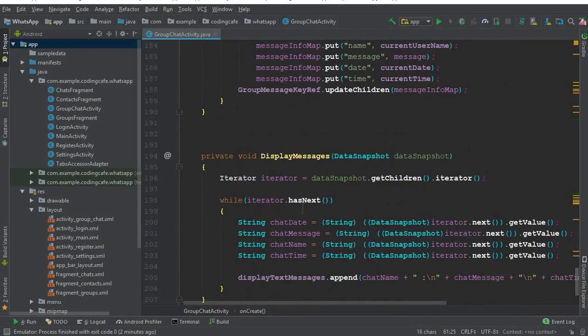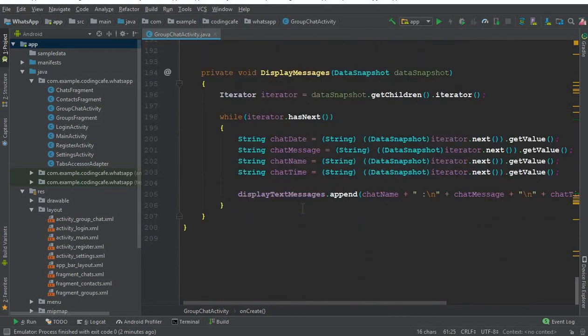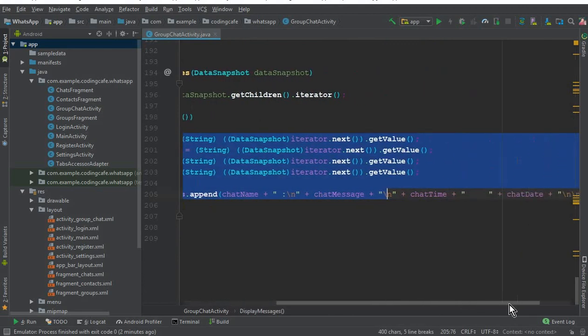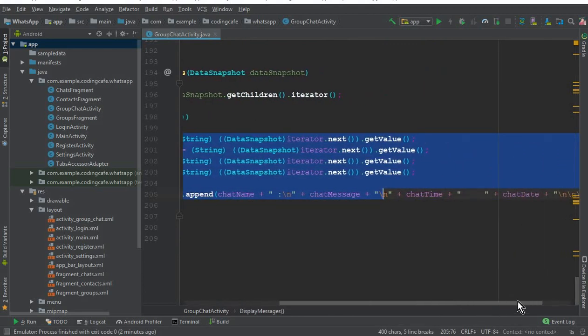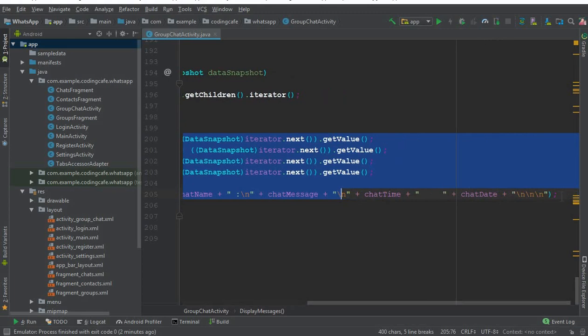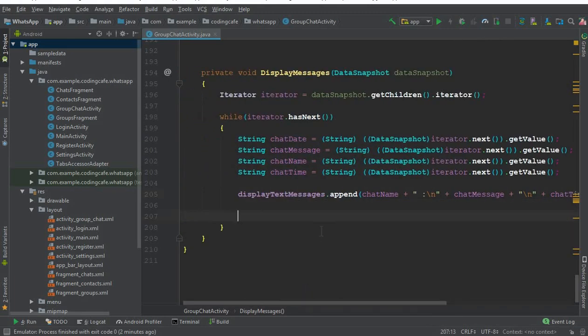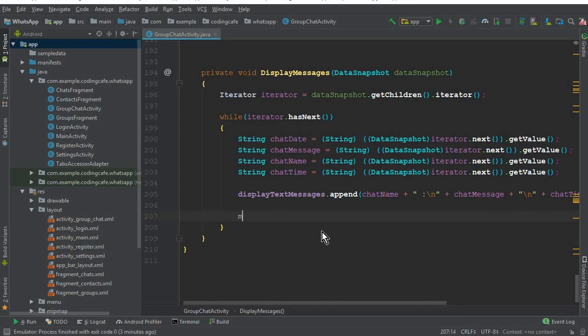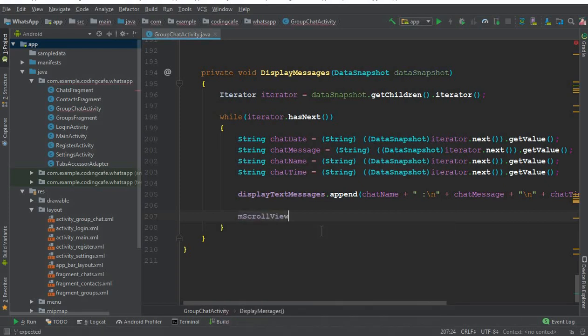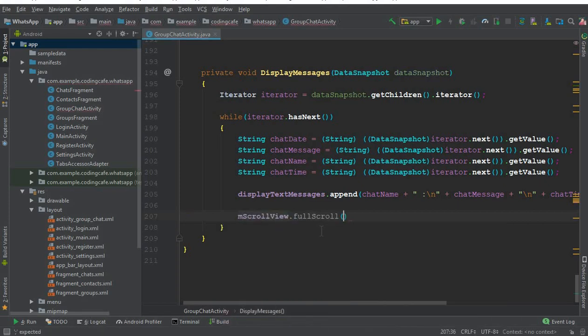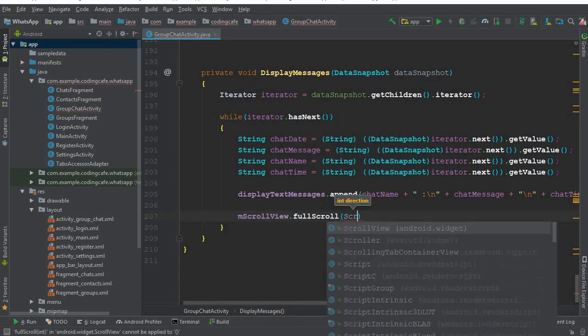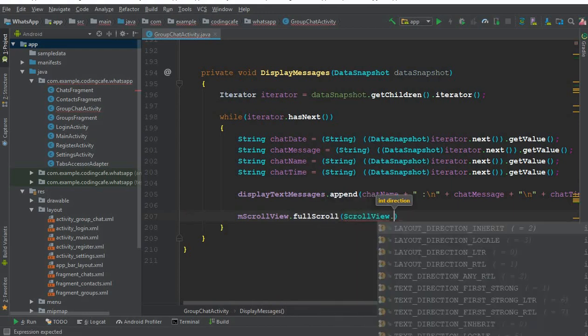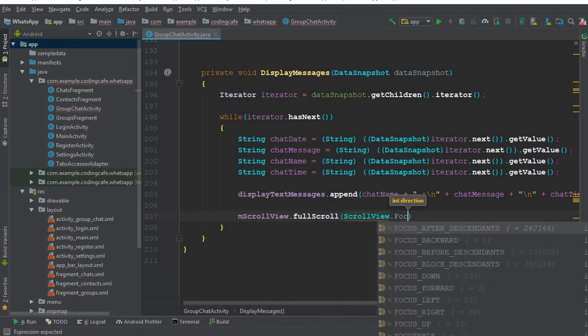If you come down here, we just need to add one line of code inside this while loop. As you know, we are retrieving all these messages. Whenever we retrieve a message, we should scroll automatically so we can see any new message. Here we can simply say mScrollView.fullScroll and it should scroll down.